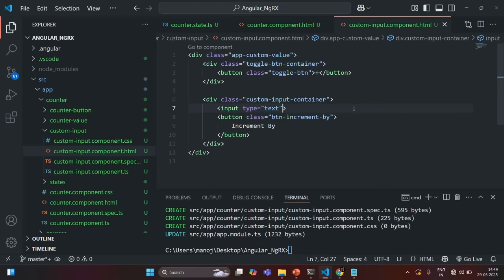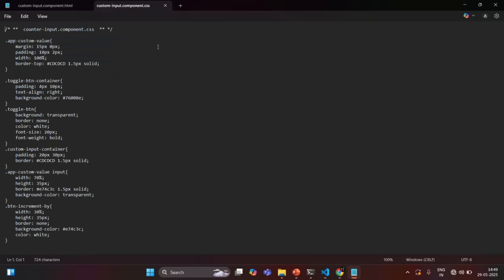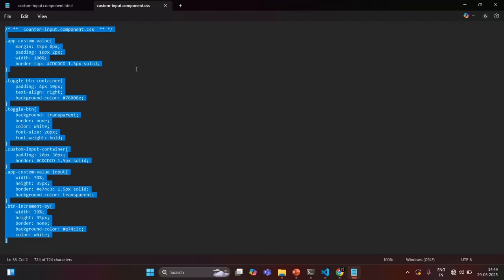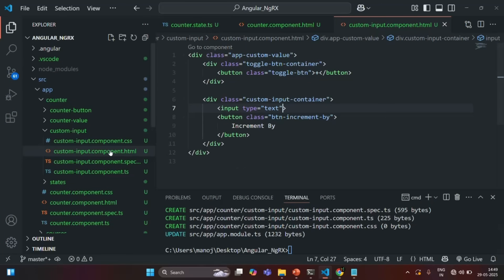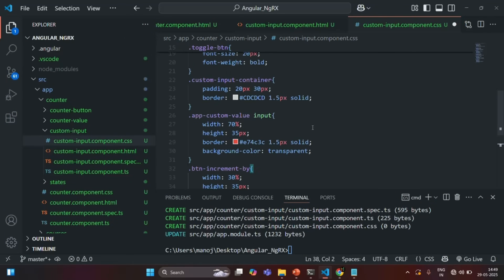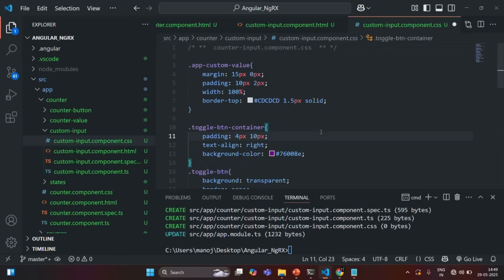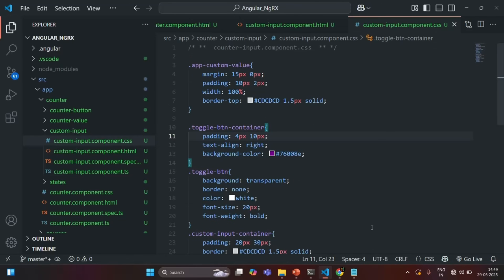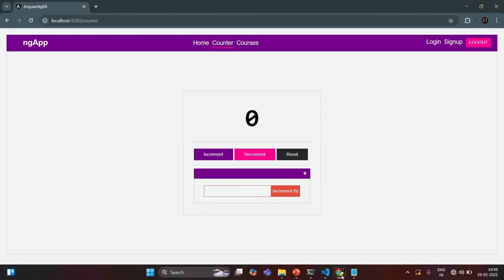Let's save the changes. I will also grab the CSS from this text file and let's open custom input component CSS and paste it there. Let's save the changes, and for now I will close this terminal. If I go to our application, now you will see that a new component called custom input component has been added.